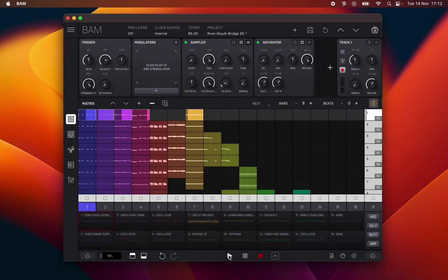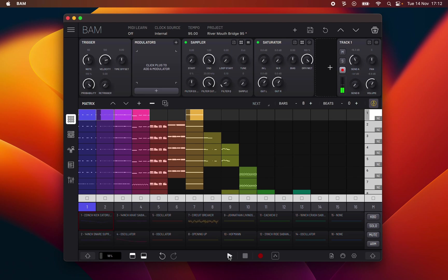Hello, this is Lucas Palmeira from Imaginando and I'm here today to talk about BAM. BAM is a Groovebox style application ready for complete music production.